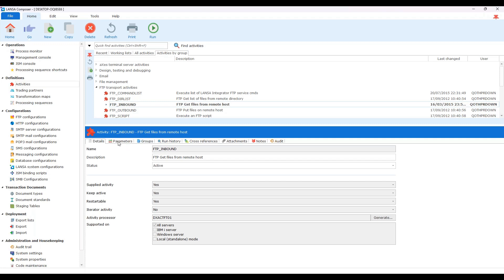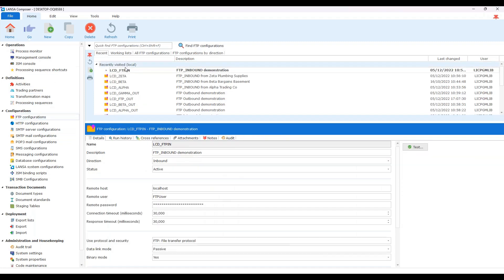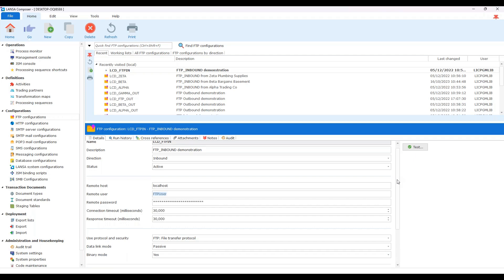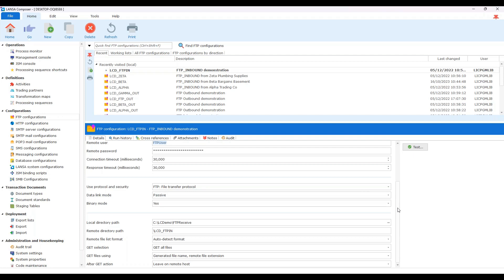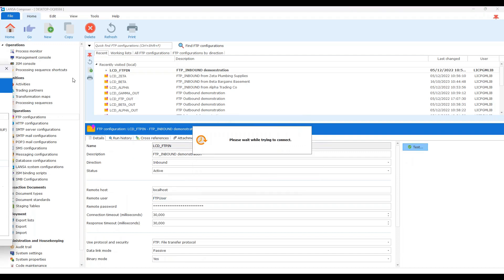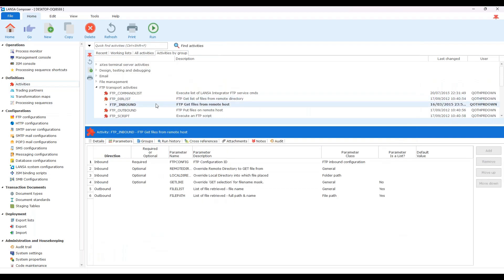To drive that activity, we need a configuration. Going into parameters, the key requirement is the configuration itself. I've already got one open — LCD FTP In — with a description and status. This is an inbound configuration: the remote host to connect to, the remote user and password, and which directories and specific files to retrieve. I can test it — running that brings it across to the console. We can see that testing has worked and the FTP connection is successful. I'm now able to use this FTP activity inside a process.